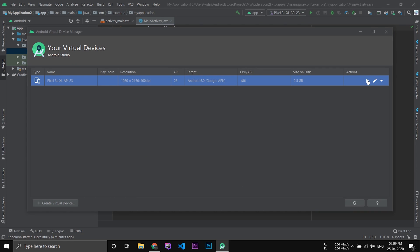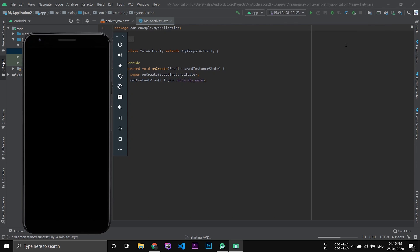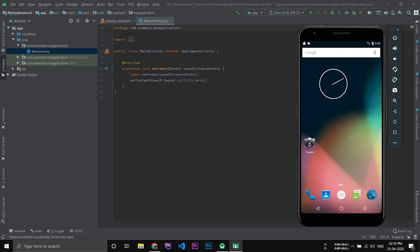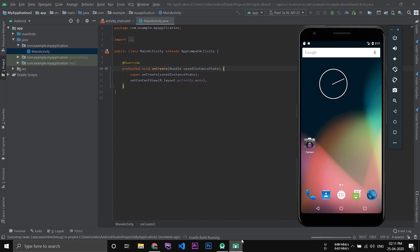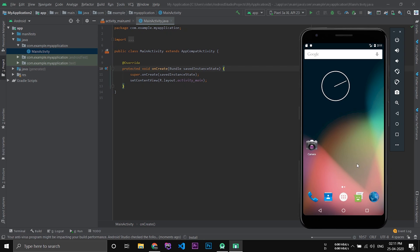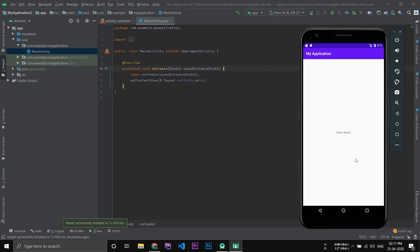Now press the play button to launch the emulator. If you'd like to install your application in the emulator, just press the play button — it will build Gradle and install the application. Now the application is installed and launched on the emulator. Hope you understand how to install and set up Android Studio and also set up Flutter on Android Studio.